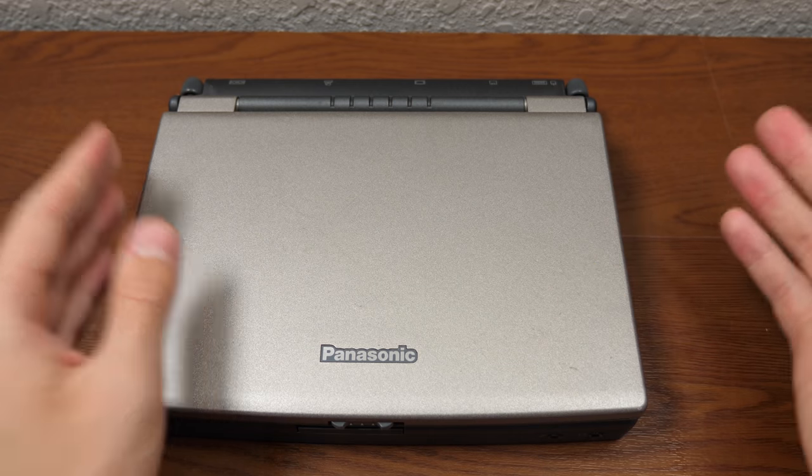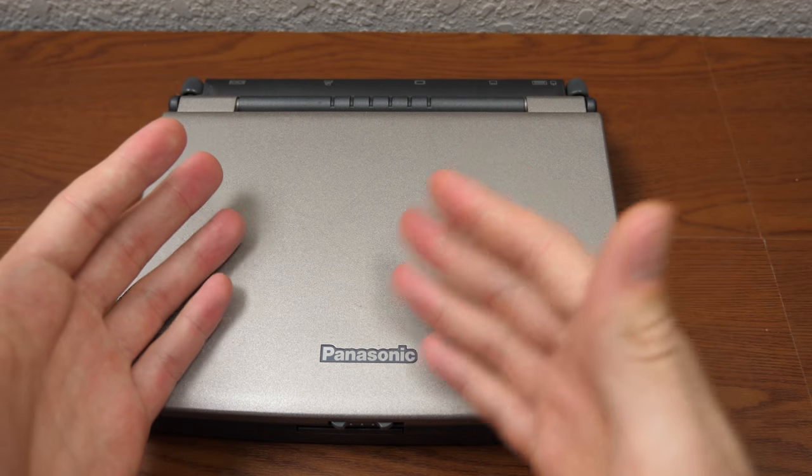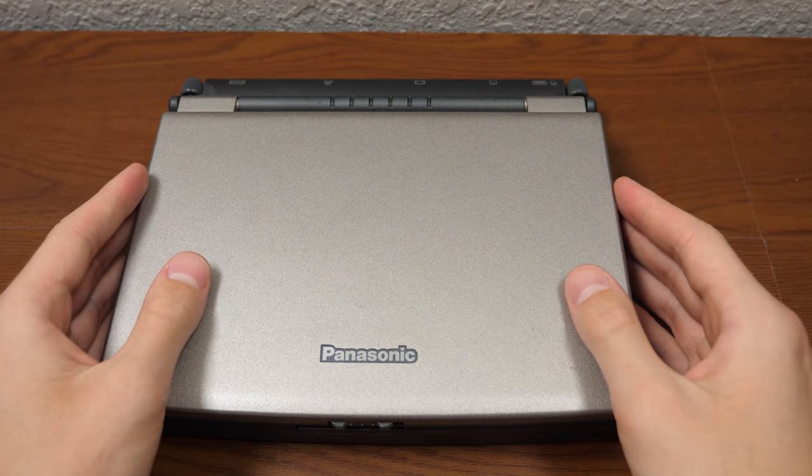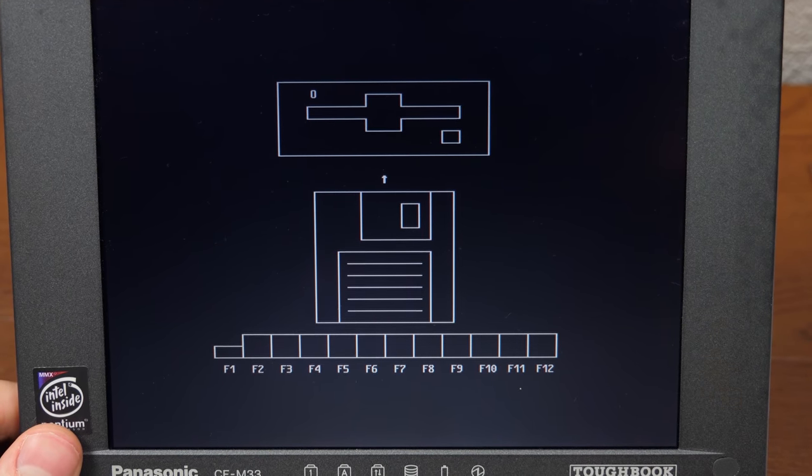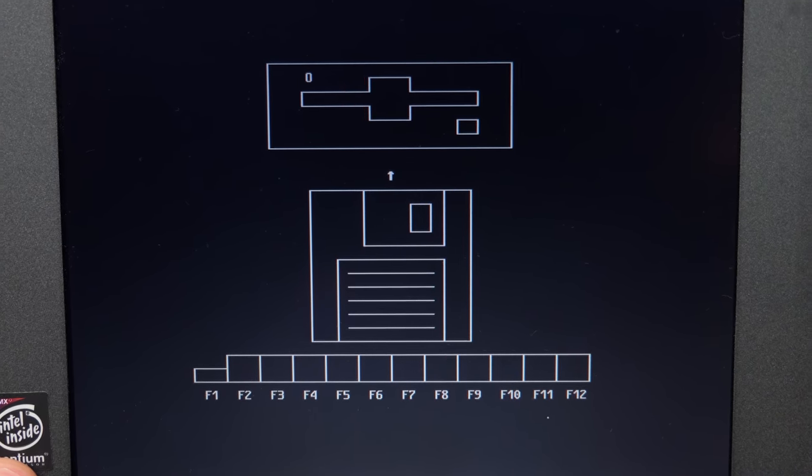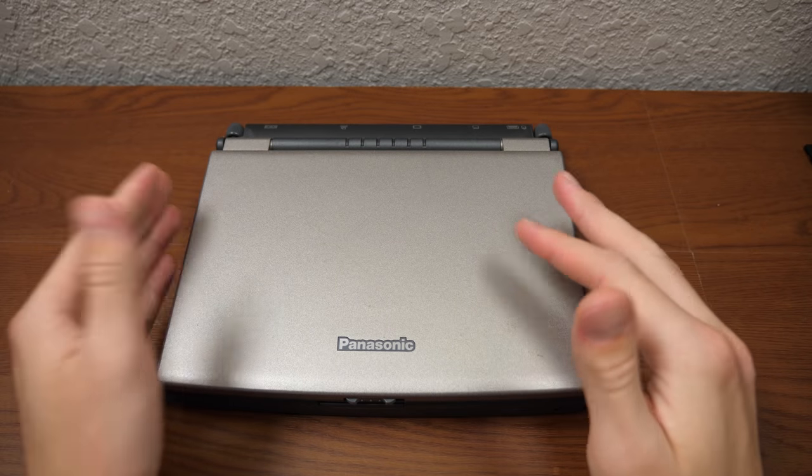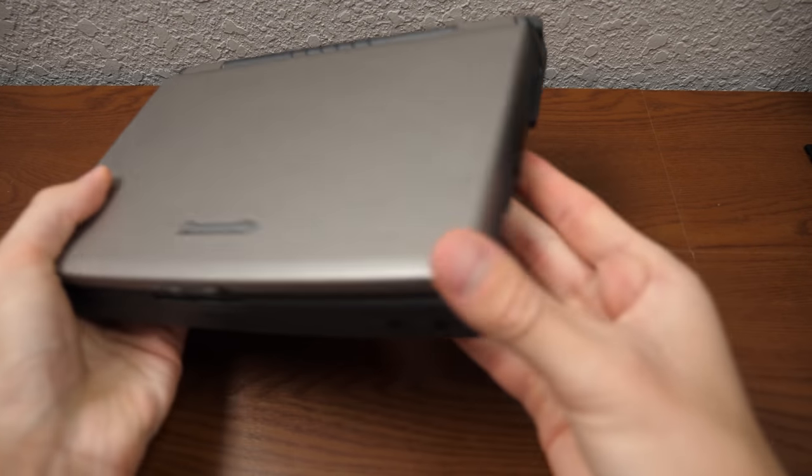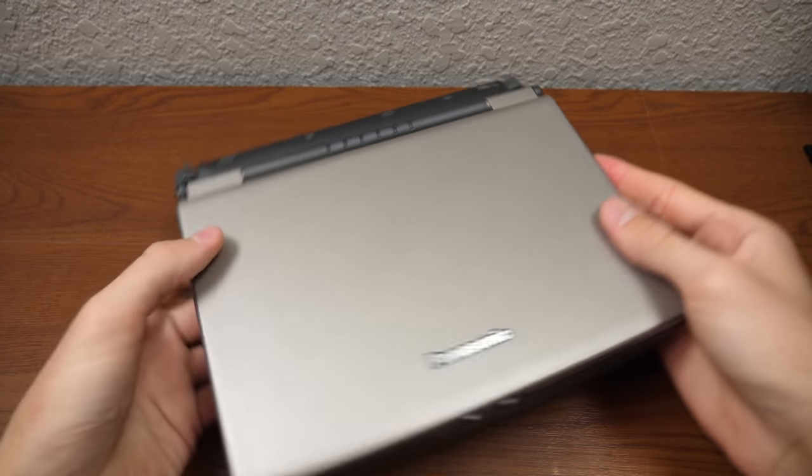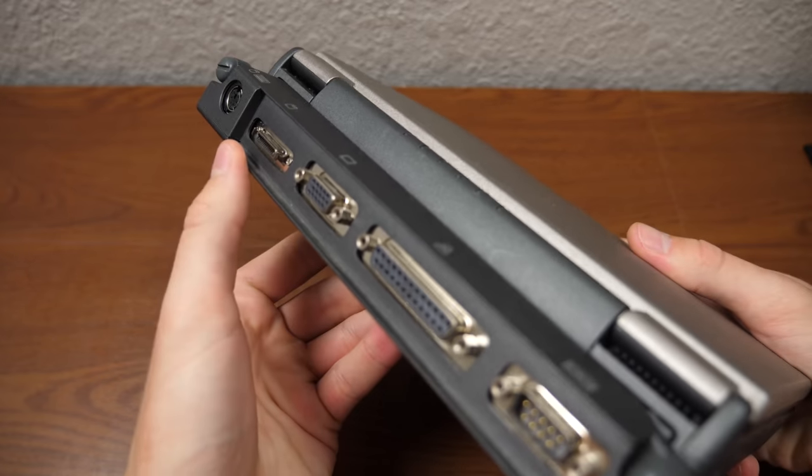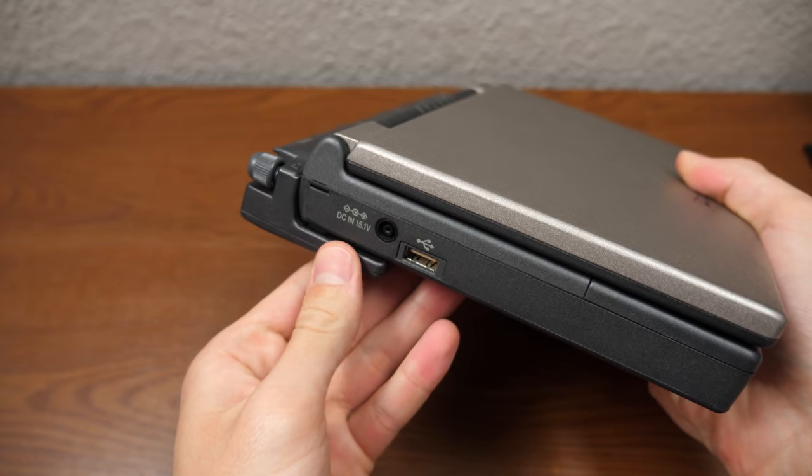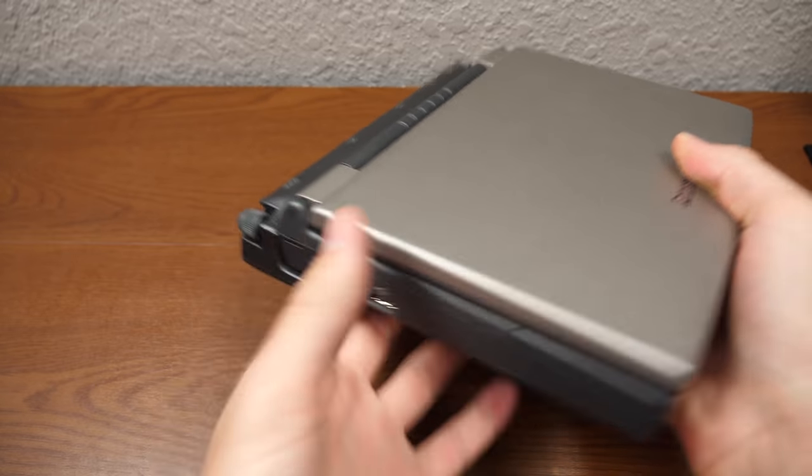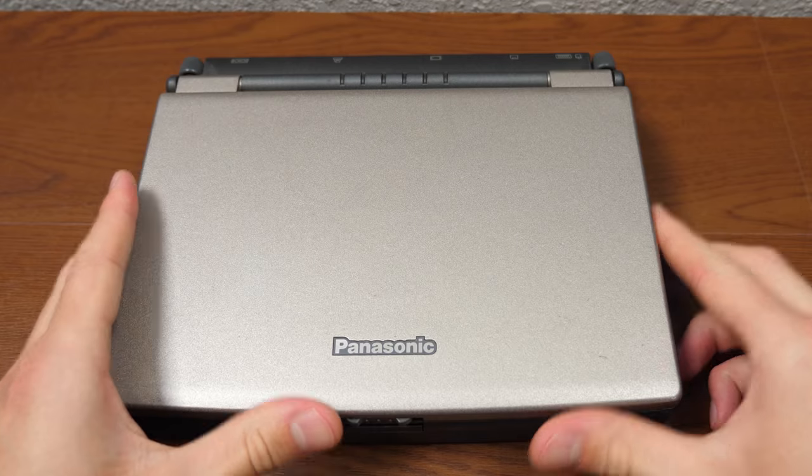If you missed that video, to give you the gist, we were able to get this machine to turn on but we got to a screen asking us to put in a floppy disk. The problem is this machine does not have an internal floppy disk drive, and I don't have the external one that plugs into this port on the back with the port replicator.